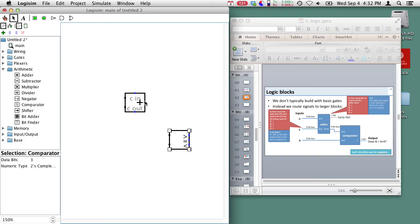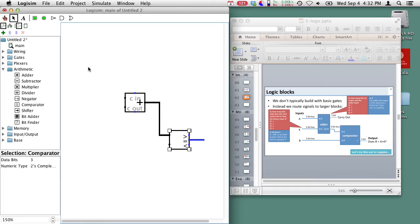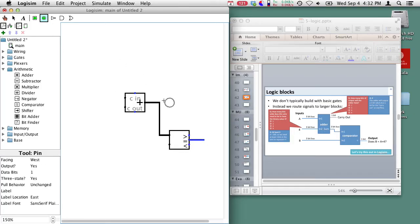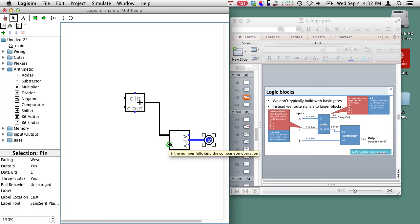Now we can go ahead and wire them up. So we take the output from our adder. It's going to be one of the inputs to our comparator. Here's the equal sign from the comparator. That's going to go to our output here. So here's our output. Now what else do we need?